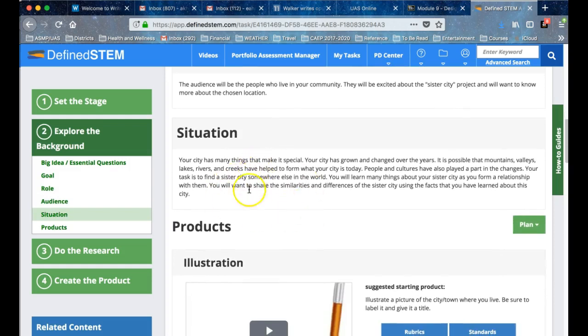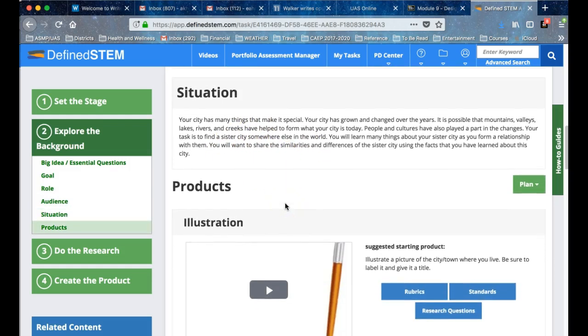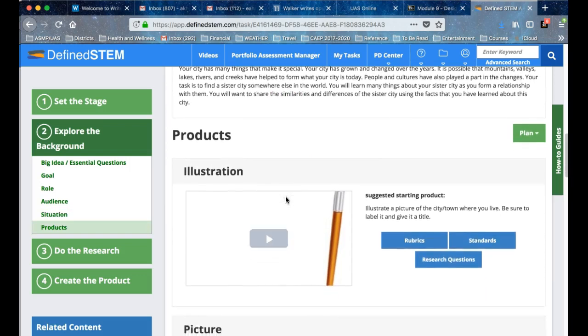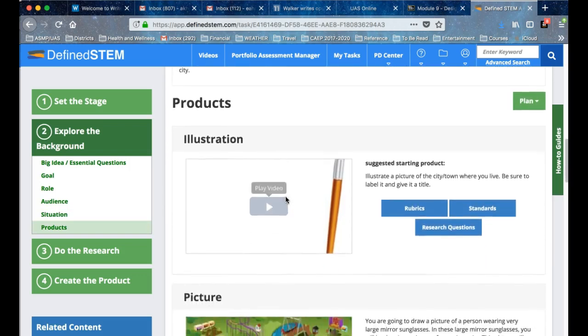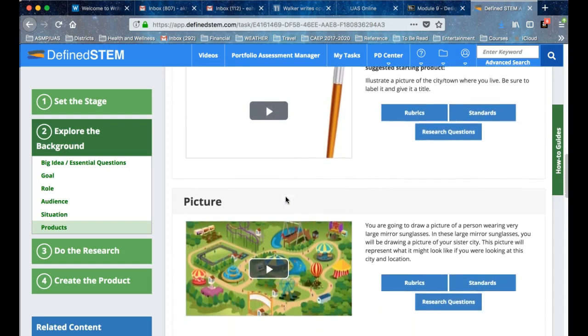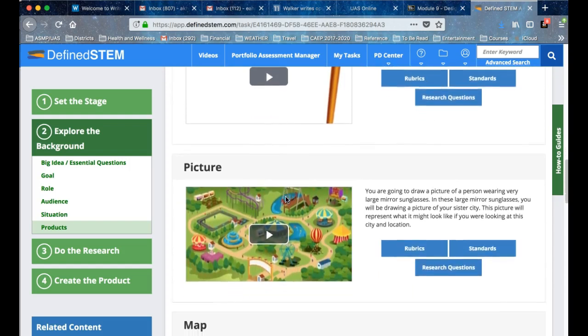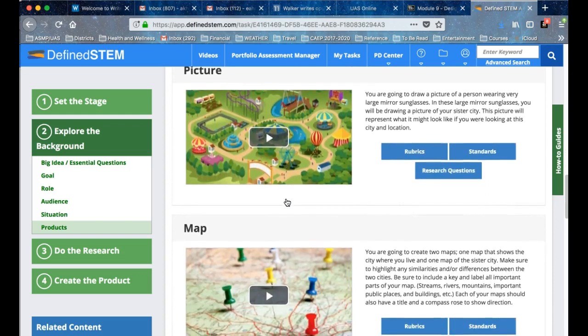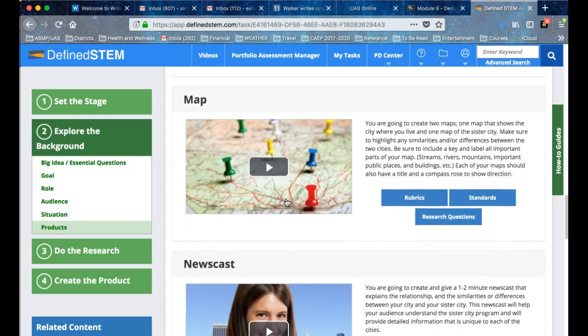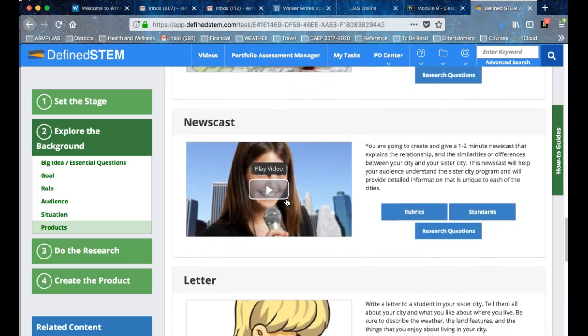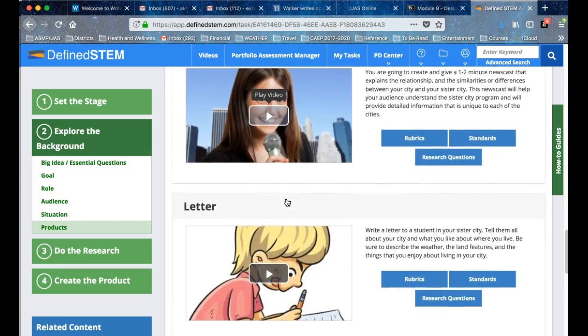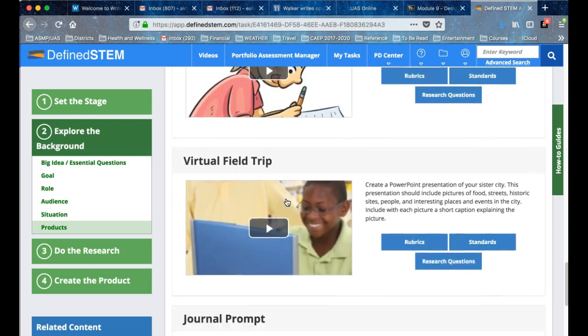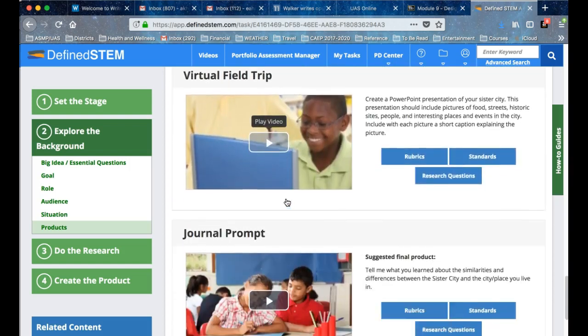The situation could conceivably be your student prompt or very close to it. Then there are the products—what product is going to come out of this particular task? It shows you the kinds of things that can be done in combination to make a culminating performance task.